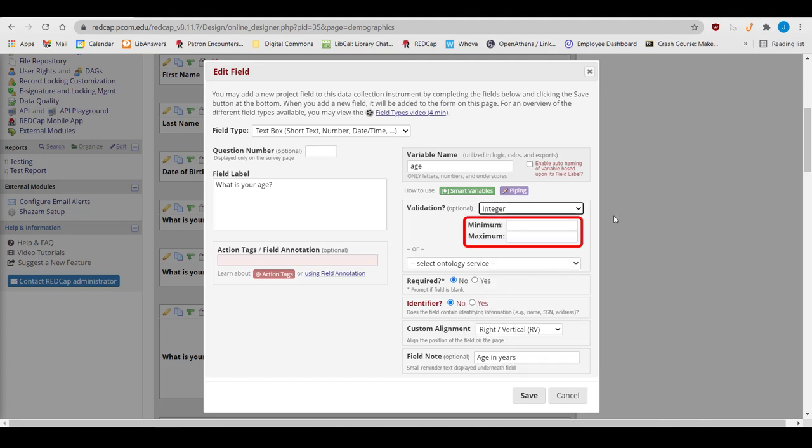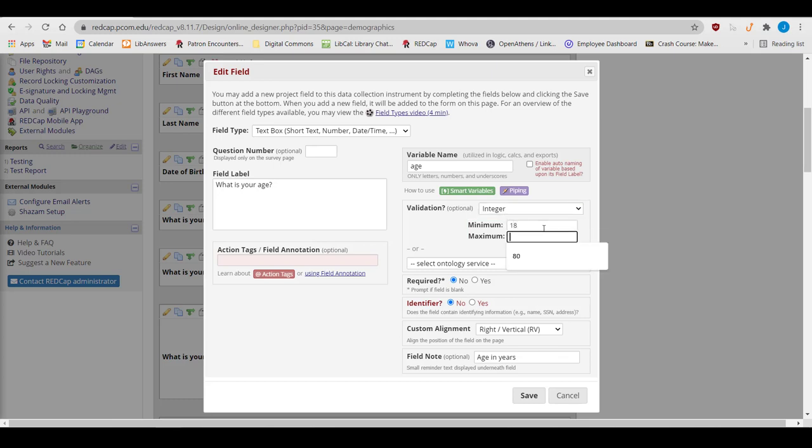The minimum and maximum provide an expected range for the field. I expect my participants to have an age between 18 and 80. These are soft validations, meaning people can enter other values, but they'll get a quick pop-up letting them know they might need to check their answer.